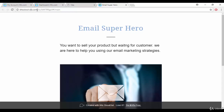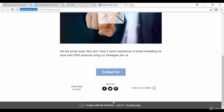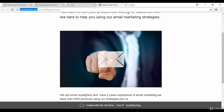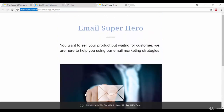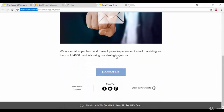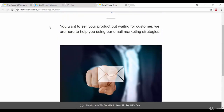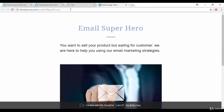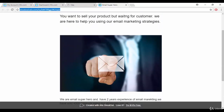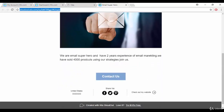On the free version the wix.com domain will remain in your URL. You can use this published URL when sending emails to your clients, so they can click on it and find out who you are and what you do.